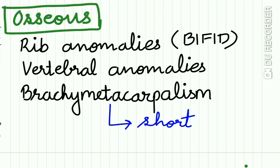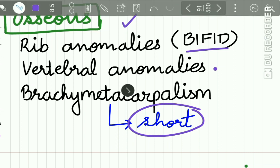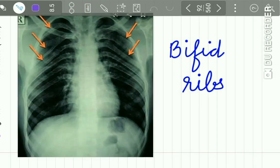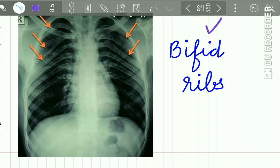Osseous anomalies include rib anomalies — that is bifid ribs — vertebral anomalies, and brachymetacarpalism, meaning the metacarpals are short. Here you can see a radiograph of the patient showing bifid ribs.